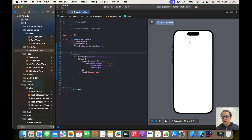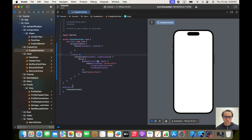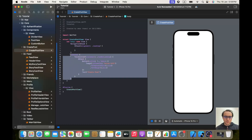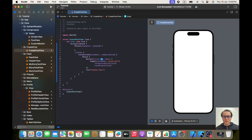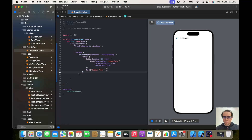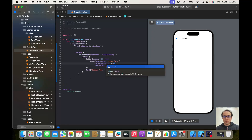We don't see anything on the preview because I made the mistake of placing the toolbar on the Navigation Stack — it should be on the VStack. Let's cut this code and place it correctly. Now we can see the preview. I made the color dot blue, but it should be dot black.